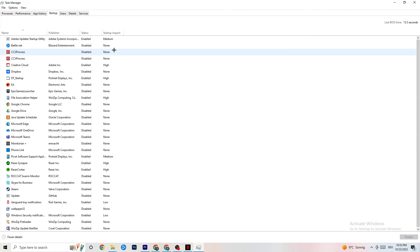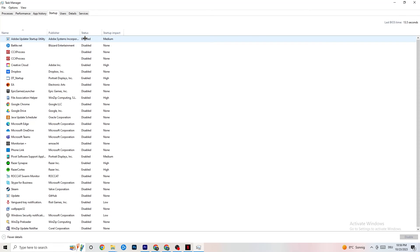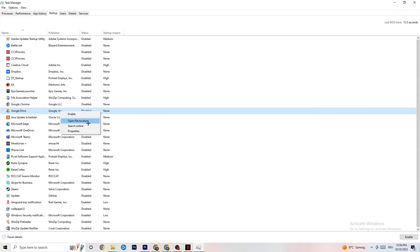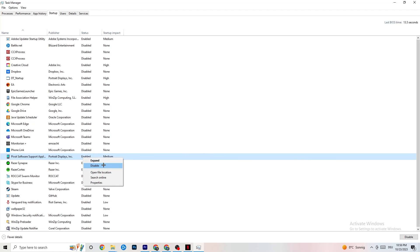Finally, go to the Startup tab. Many apps start automatically when your PC boots and run in the background, reducing performance. Right-click every app you don't want running in the background and click Disable. Do this for every unnecessary startup app to reduce CPU and GPU usage, then you can close Task Manager.